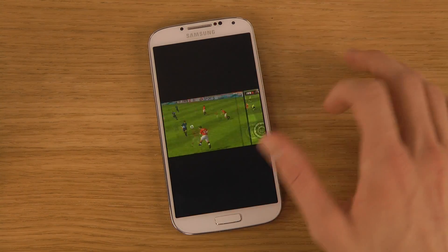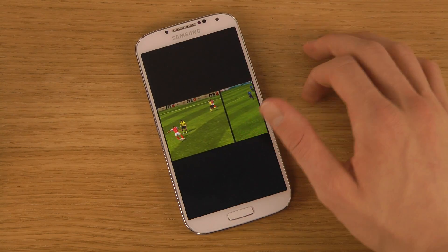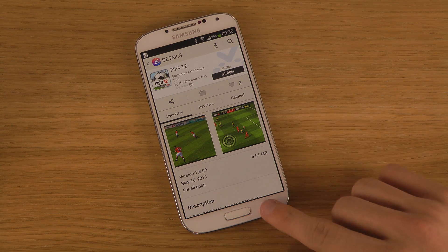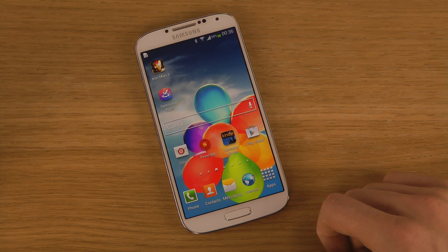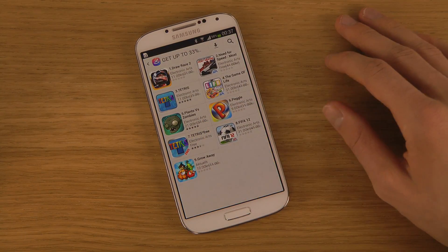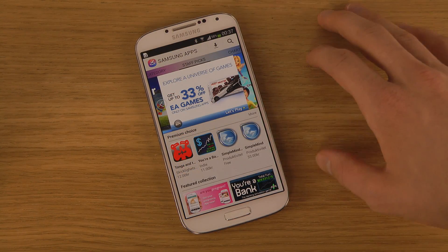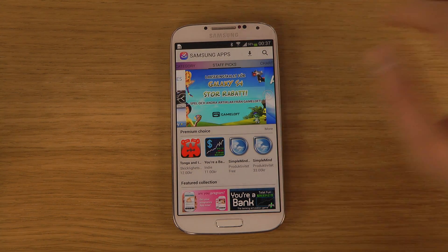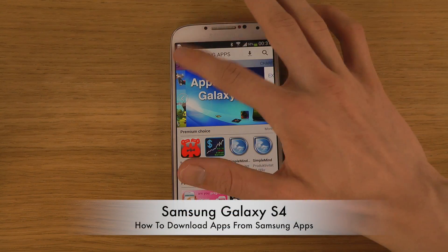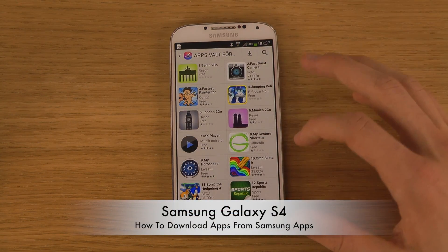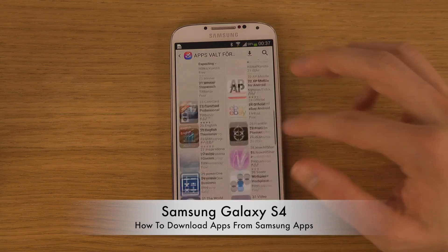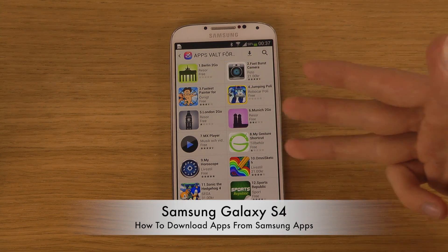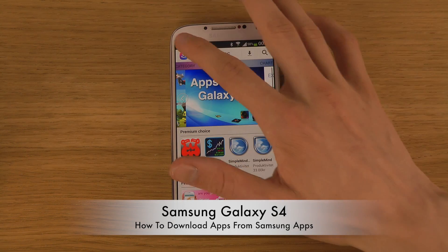Then you download it and can install it. It's pretty interesting that I couldn't find FIFA on my Android smartphone through the normal Play Store, but now I can find it in the Samsung App Store. They also have a section for apps specifically for the S4, and I'm not sure if all of these apps exist in the Play Store or if some are exclusive to this section.